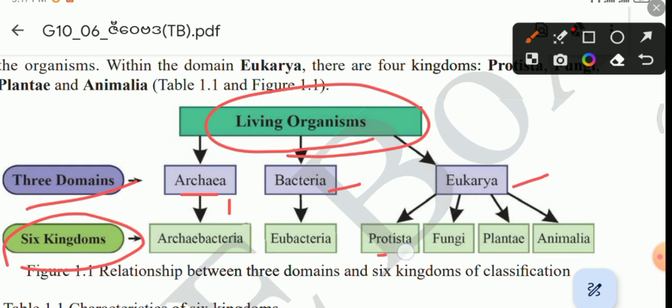Within the domain Eukarya, the kingdoms are: Protista, Fungi, Plantae, and Animalia. In Figure 1.1, the relationship between the three domains and the six-kingdom classification is illustrated. The three domains are Bacteria, Archaea, and Eukarya.